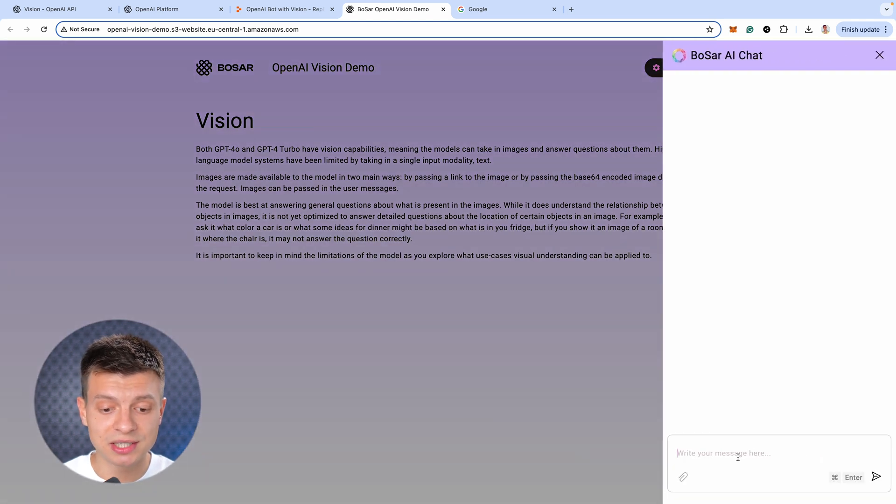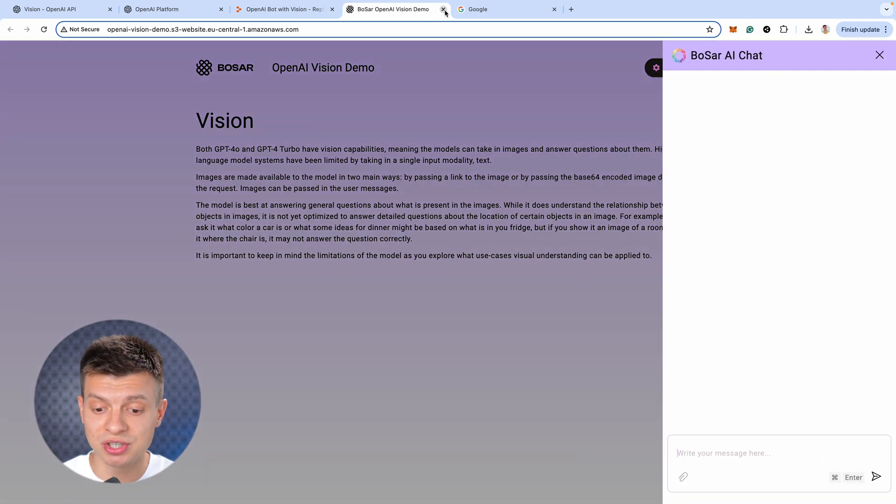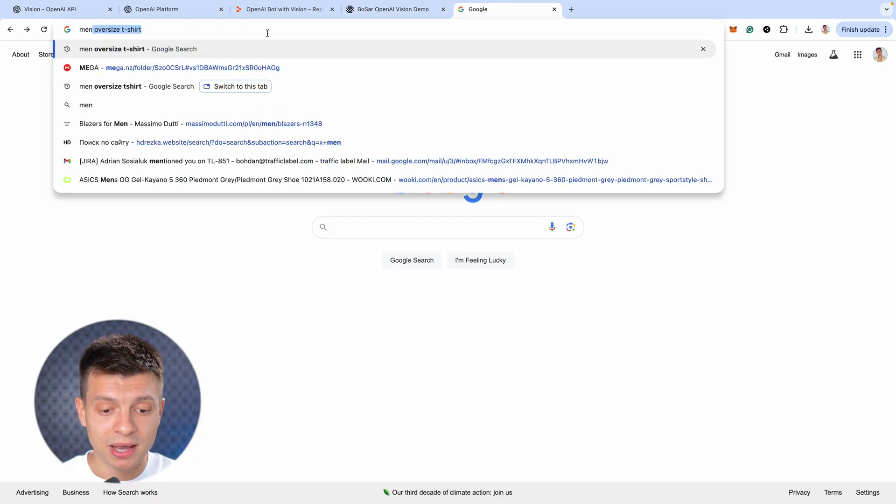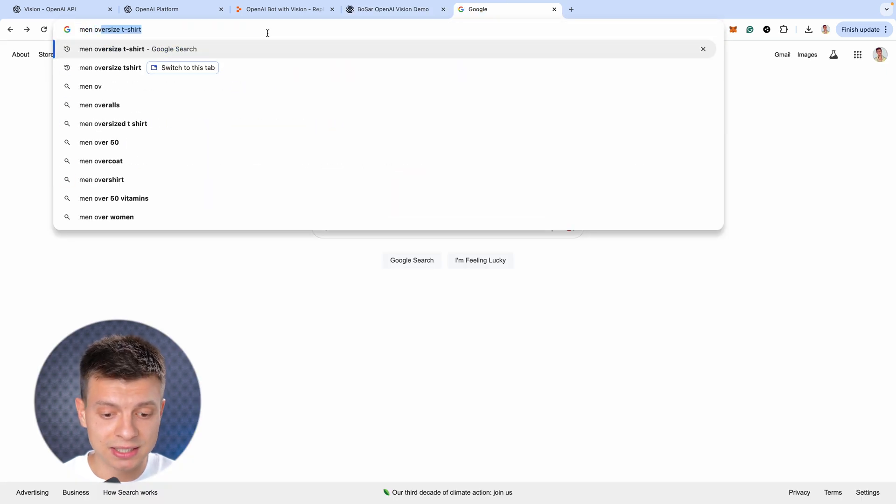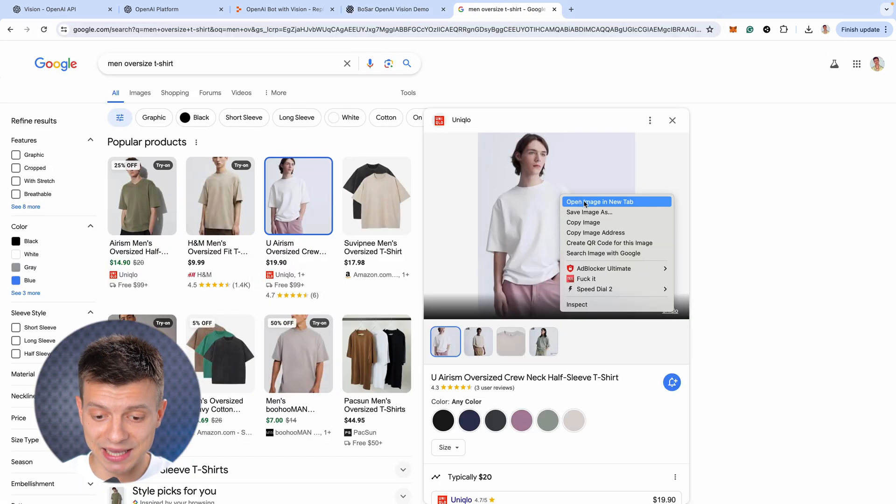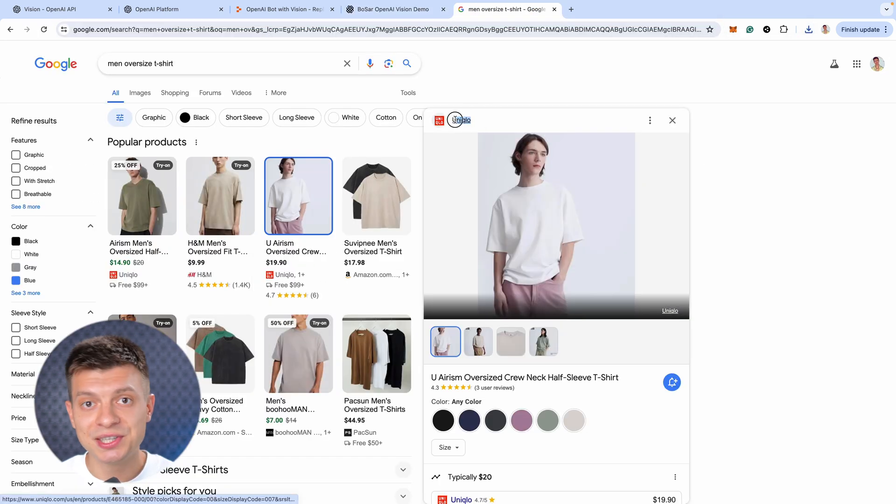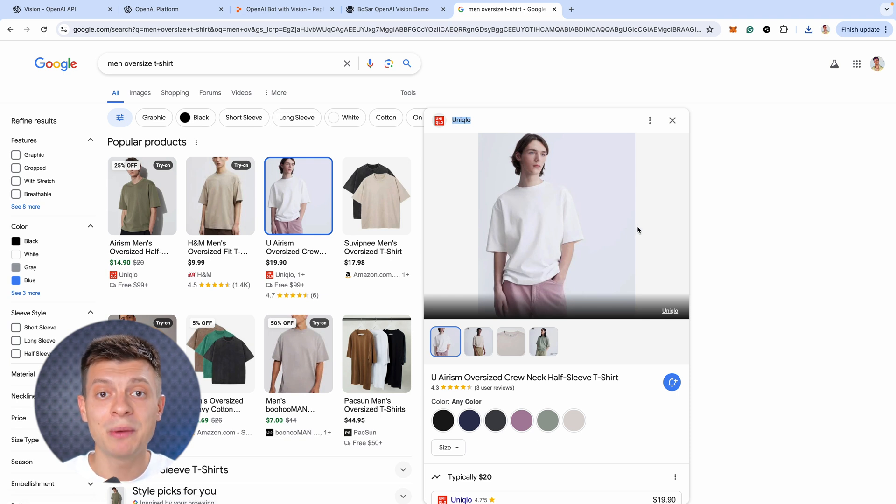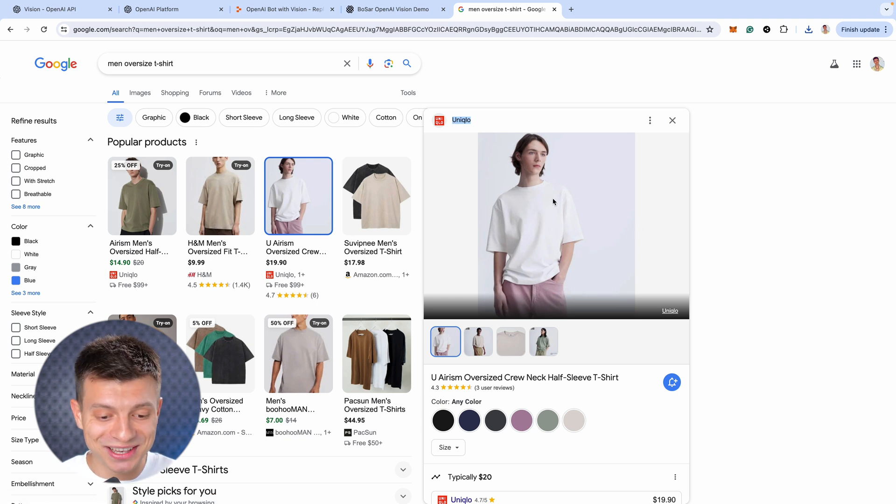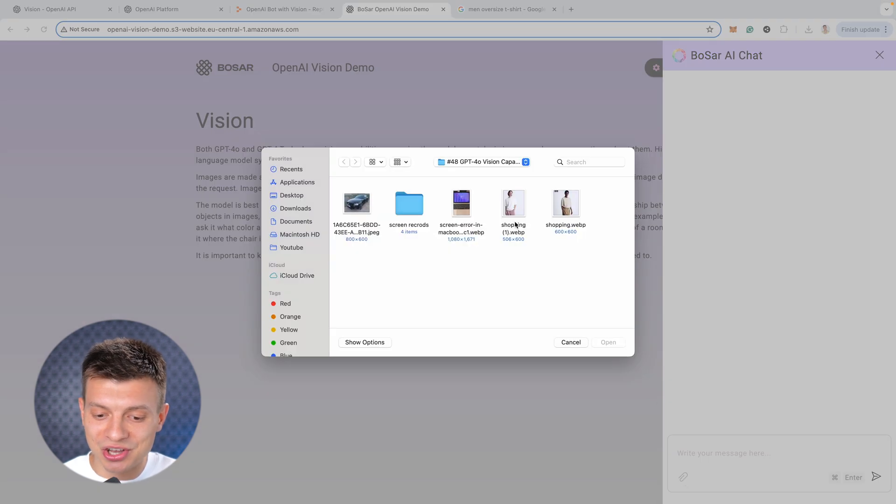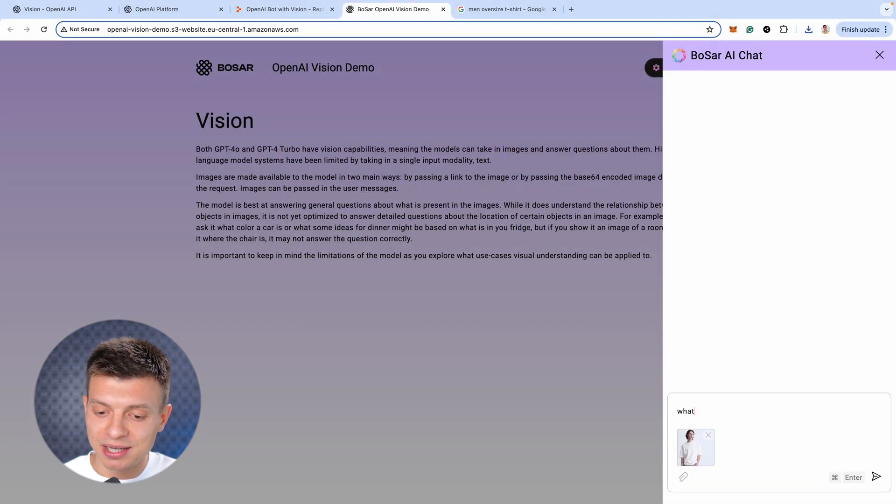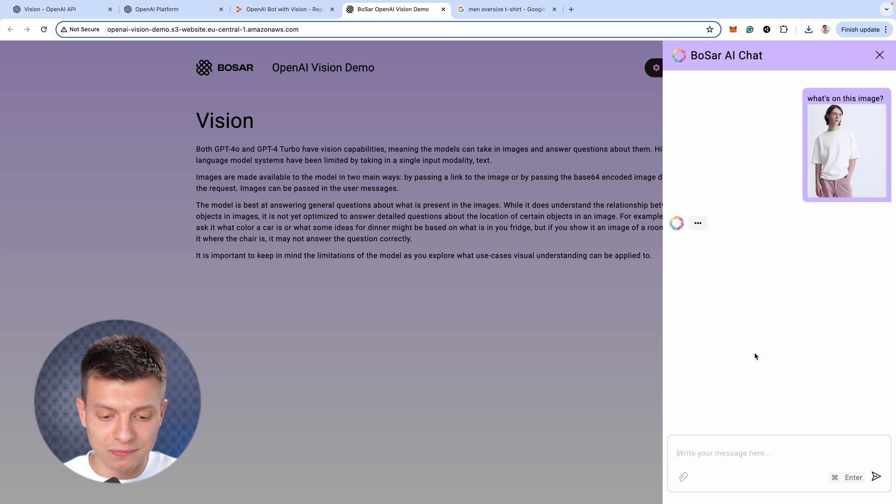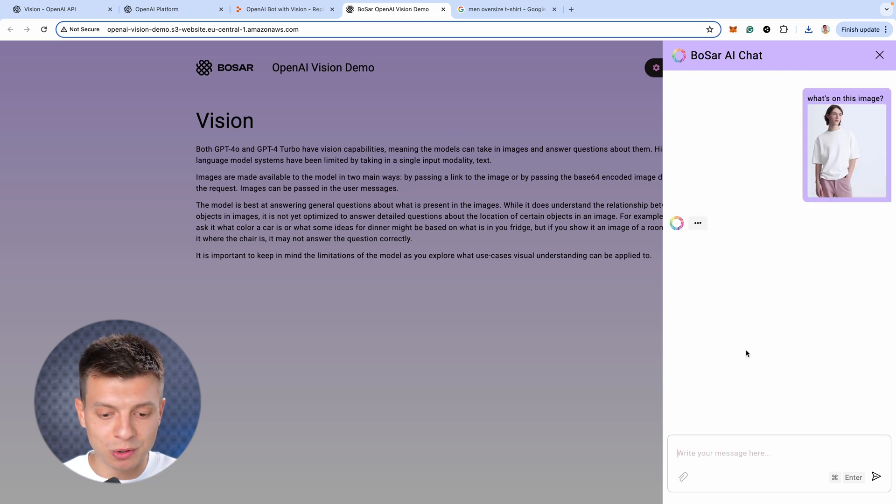So, let's actually test some of the use cases I mentioned at the beginning of this video. I'll search for man oversize t-shirt. Oh nice, let's save this one. This is Uniqlo, one of my favorite brands. Actually, I'm wearing the exact same t-shirt right now. Alright, let's switch to our chatbot. I'm gonna attach this picture and ask what's on this image. Allow it a few seconds to process the request.